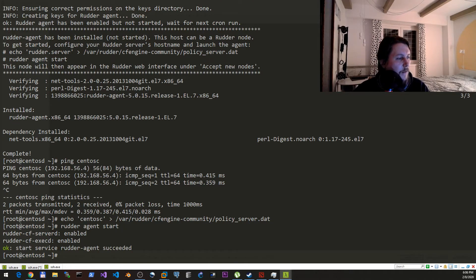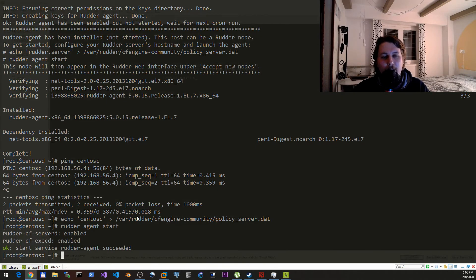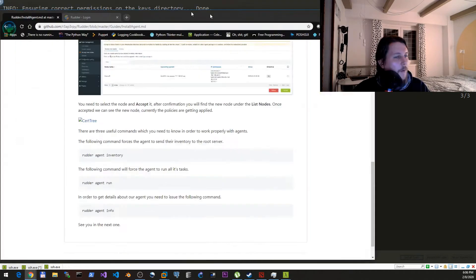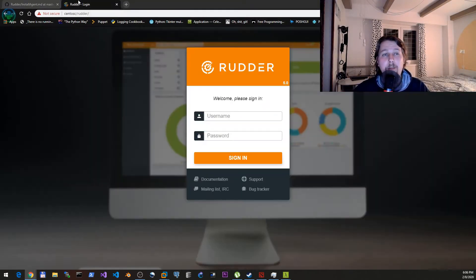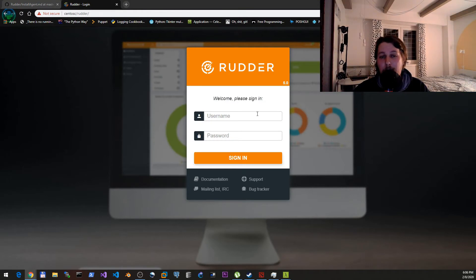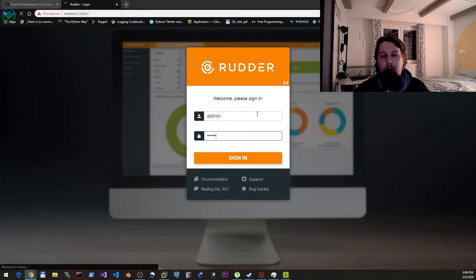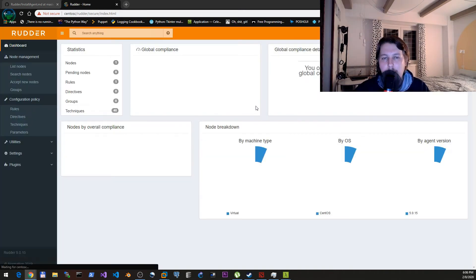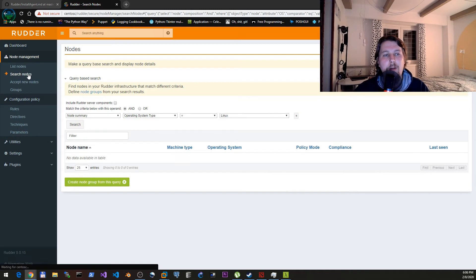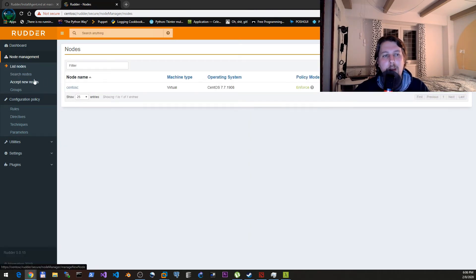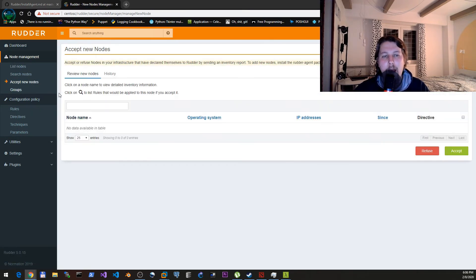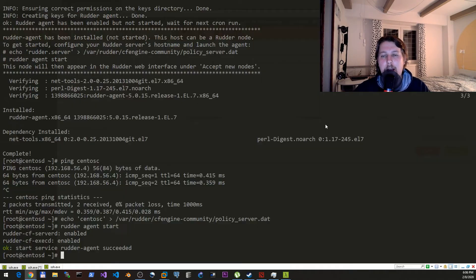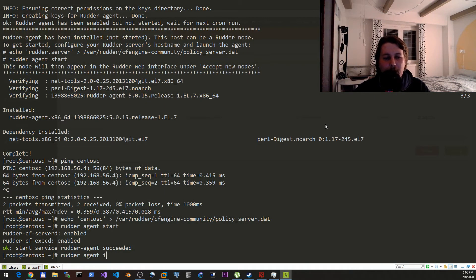If we go and log in to our admin interface, then what we can do is go under the list nodes and here we have this 'accept new nodes' - so rudder agent inventory.